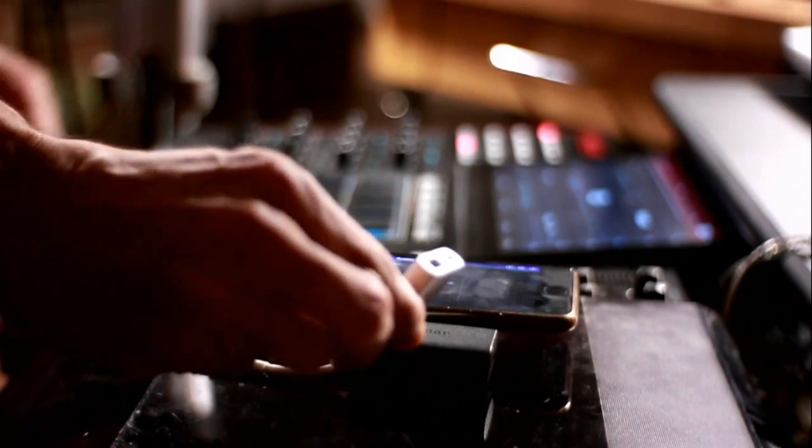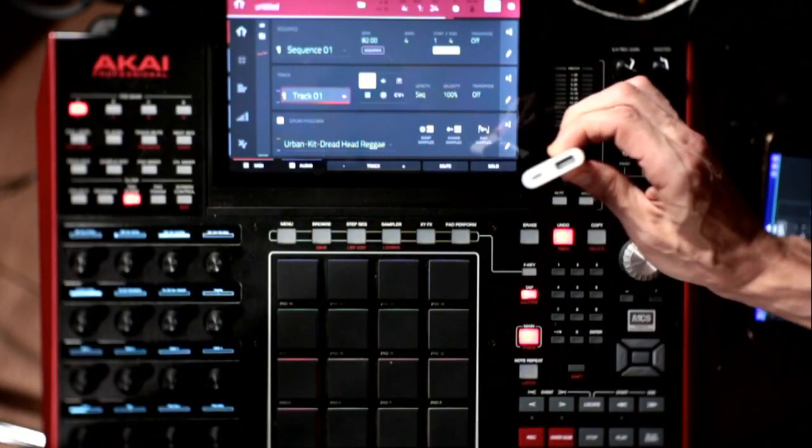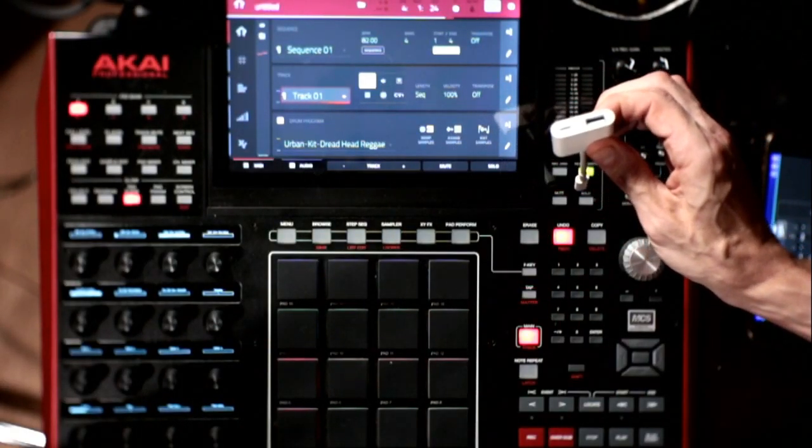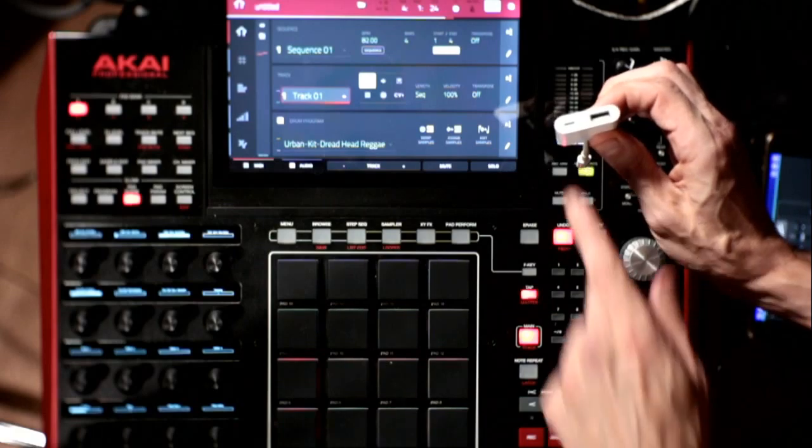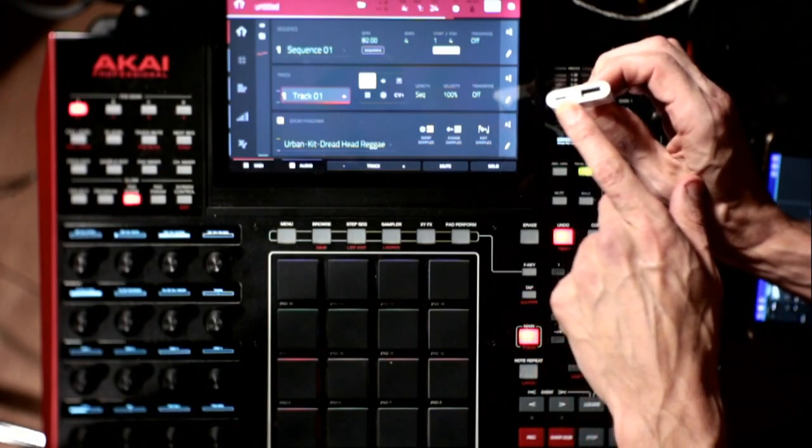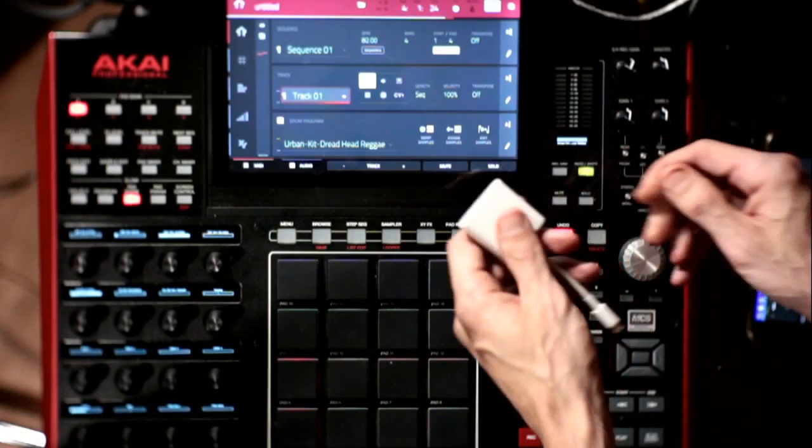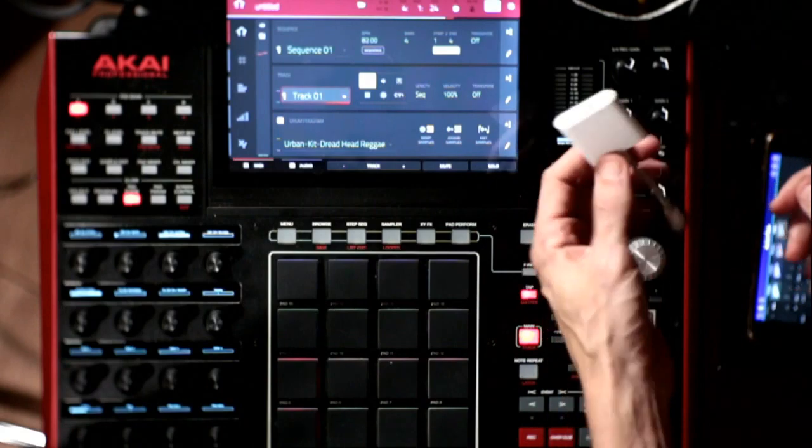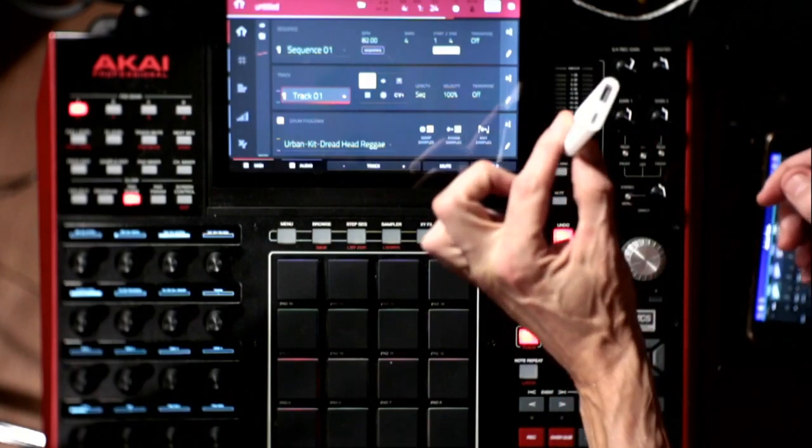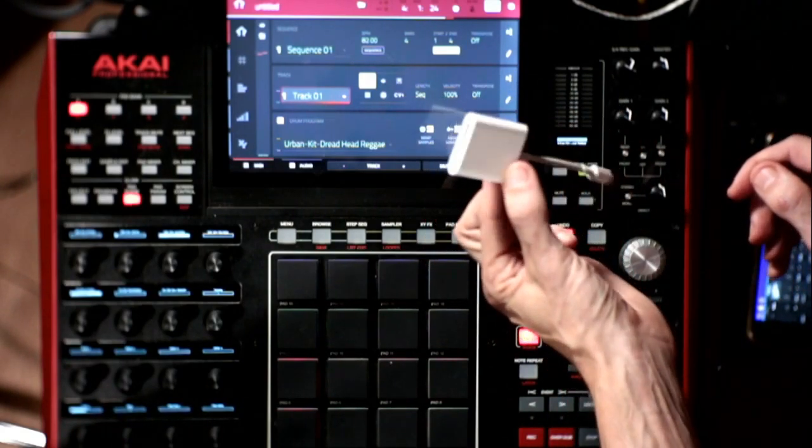You're going to want the one that has the lightning. There are some that don't have the lightning, but that's just going to drain your battery. So, don't even waste your time with that. I think these are like $40 or $50 US.